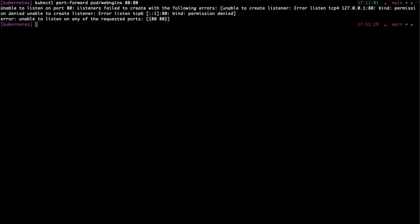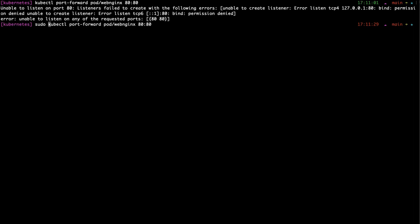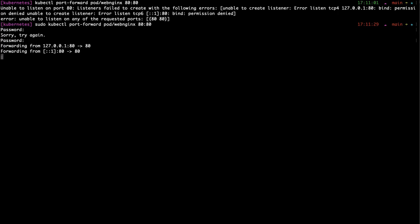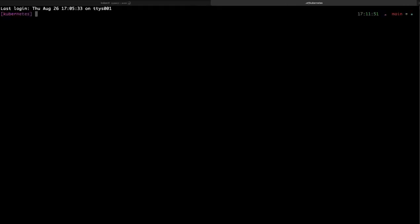And permission is denied. All you have to do is sudo it because your local machine won't allow it. So just sudo it, enter the password, and port forwarding has begun.